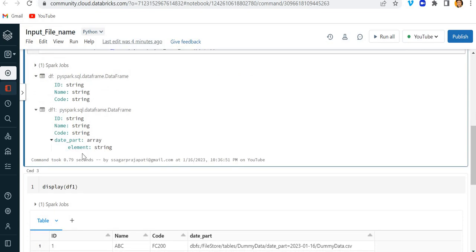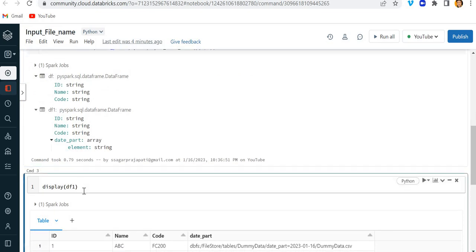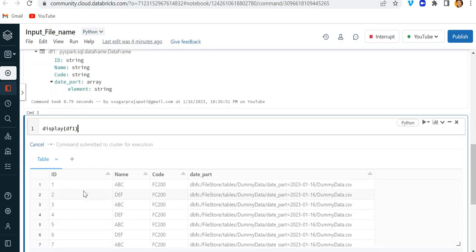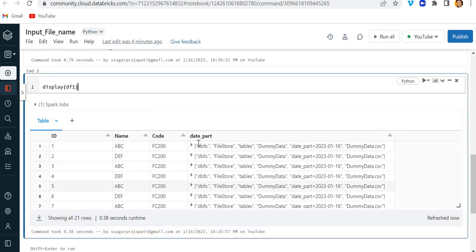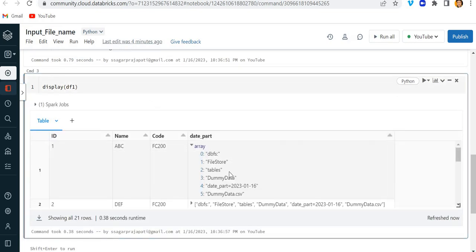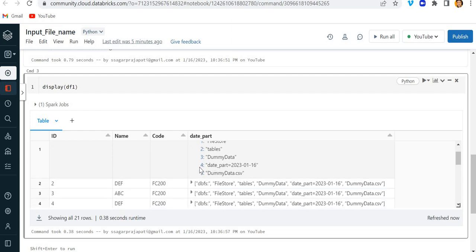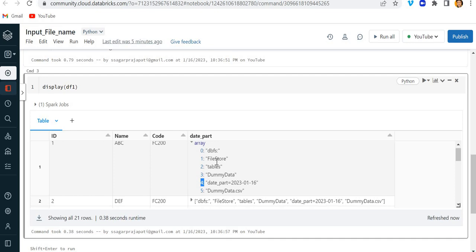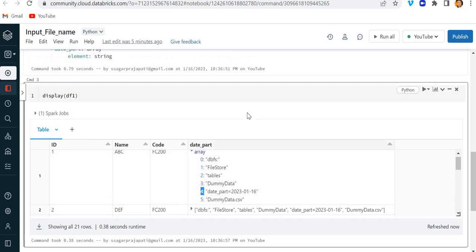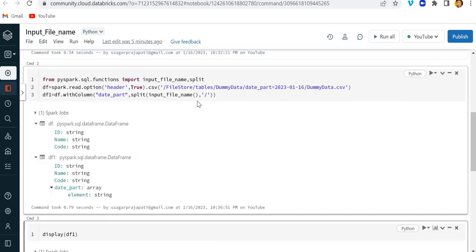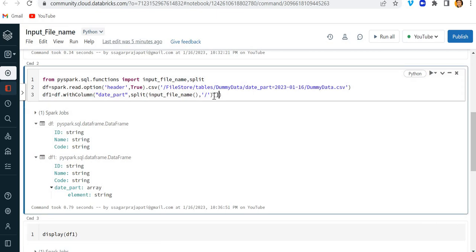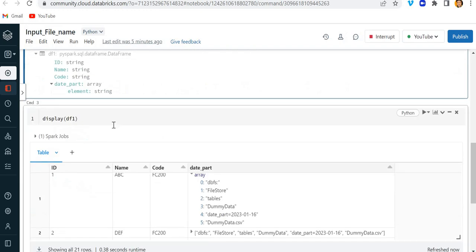Now the date_part column is like an array. If I run display(DF1) you can see that the date_part column contains an array. We need the fourth element always, because the path is fixed. So I can specify that I need the fourth index.